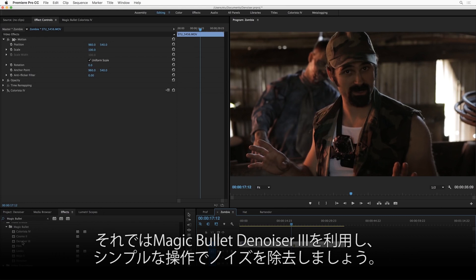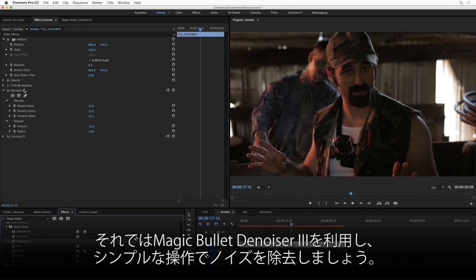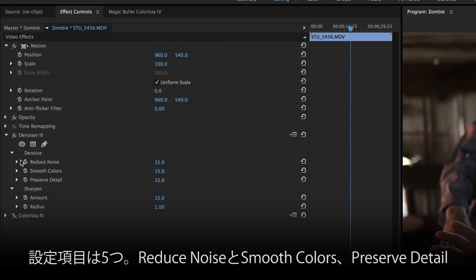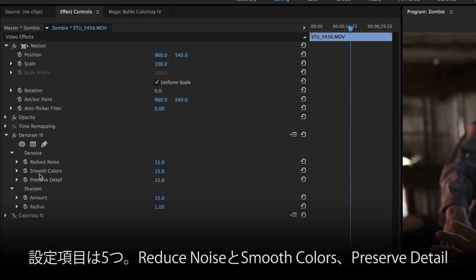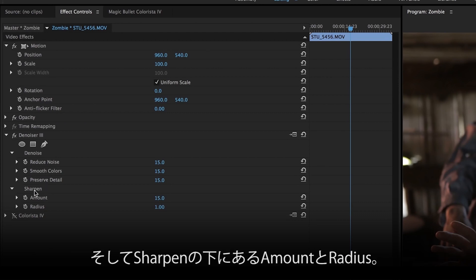So let's apply Magic Bullet Denoiser 3 to this clip. And you can see right off the bat that the interface is incredibly simple. We only have five sliders: Reduce Noise, Smooth Colors, Preserve Detail, and then under Sharpen, we have Amount and Radius. And that is it.